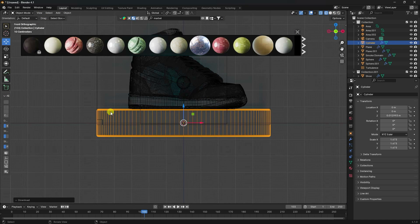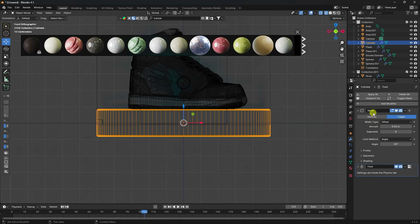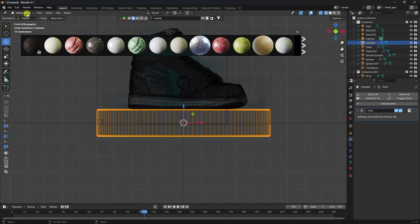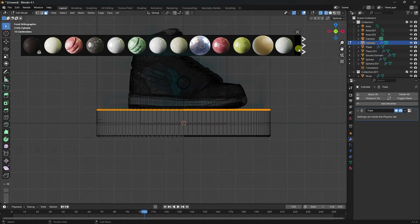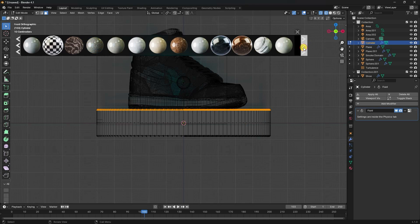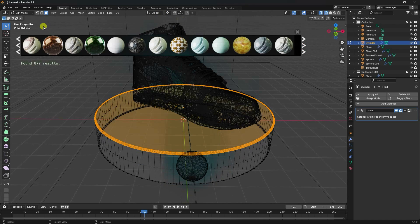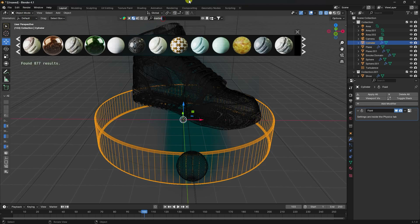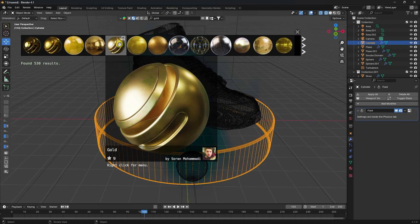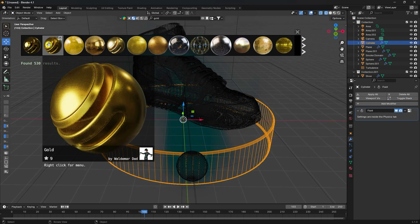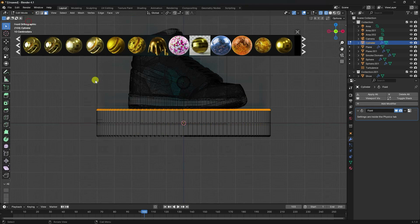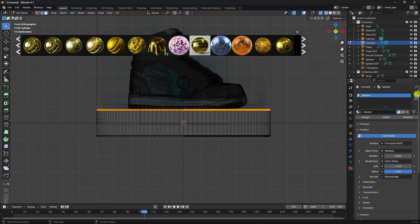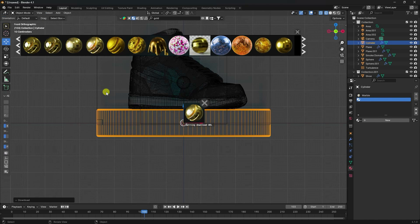Next, apply a gold material. Press 0 for camera view. Select the cylinder and apply the bevel. Go to edit mode, switch to face selection, and search for 'gold' in BlenderKit. Choose a gold material you like. Press 1 and go to edit mode.